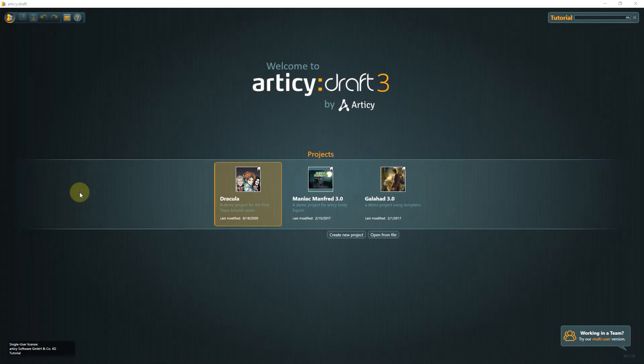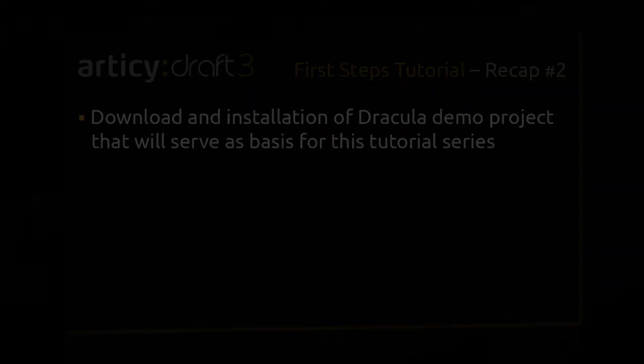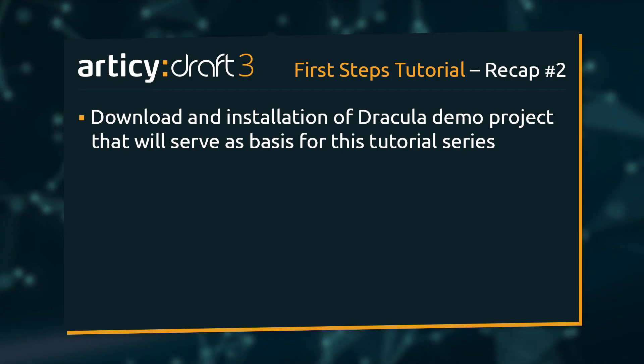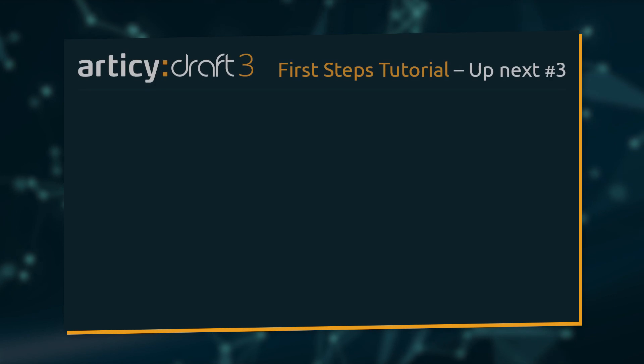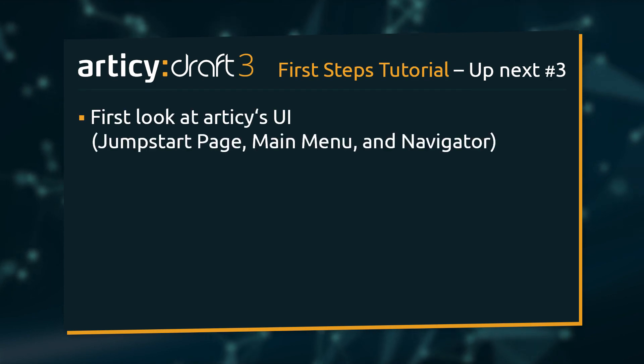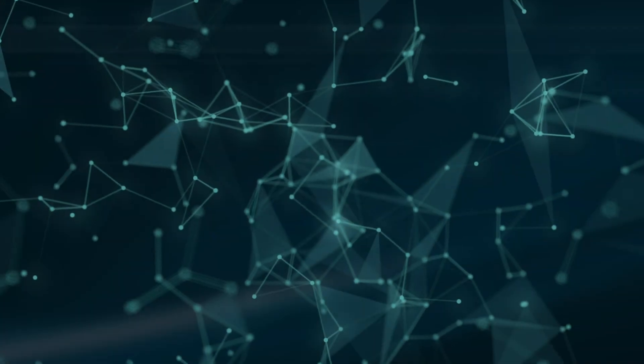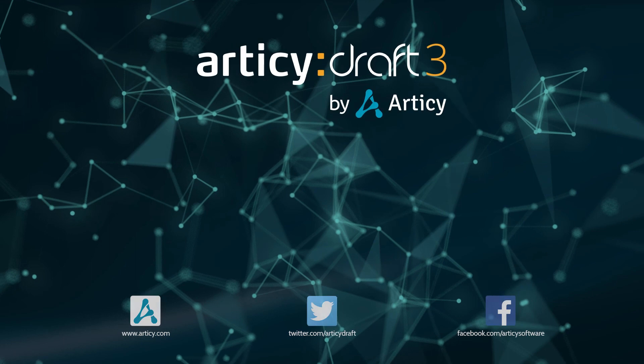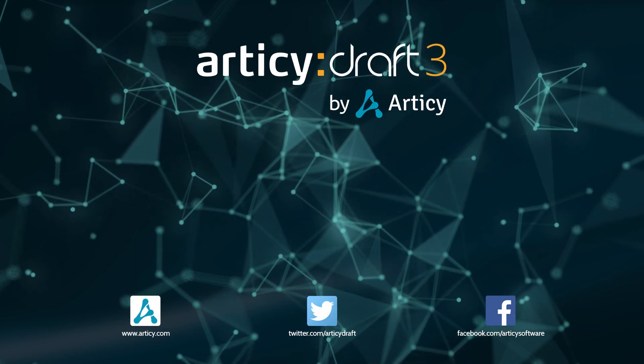This will be all for this short video. We installed the available demo projects including the Dracula project that will be specifically used in the first steps series. In the next video we will take a first look at the user interface and the workspace layout of Articy. Thank you for joining us and join us again in our next tutorial.